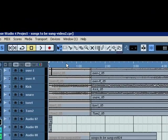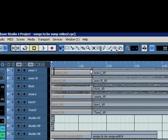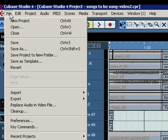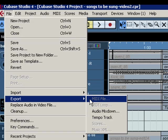You want to see the light blue coloration cover the entire length of the song. Then you go to File and Export. You want to select Audio Mixdown.